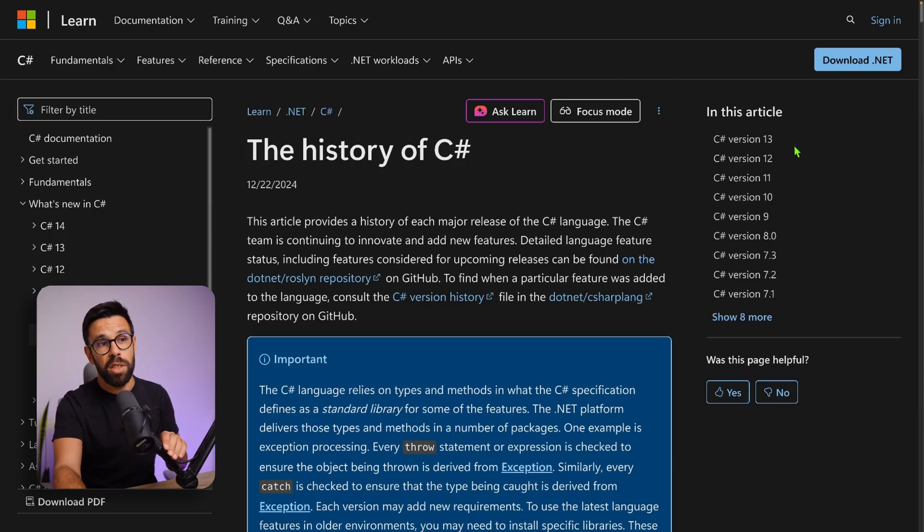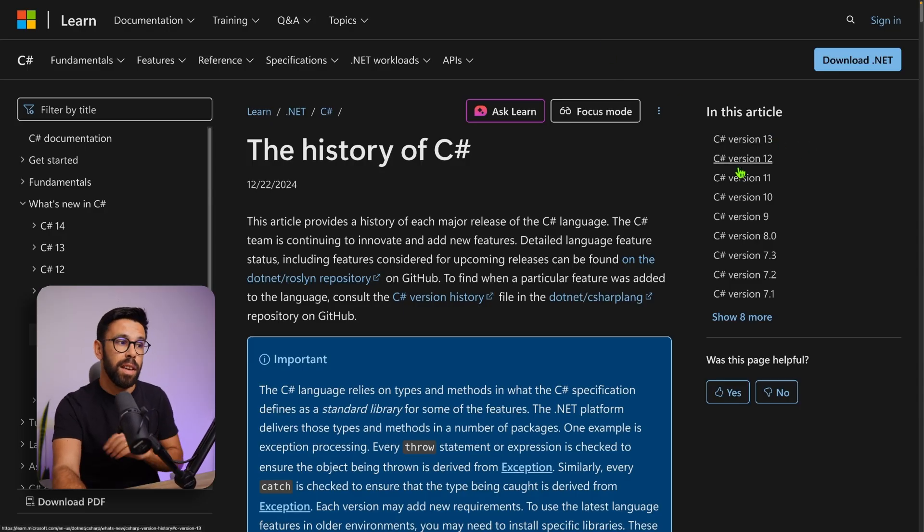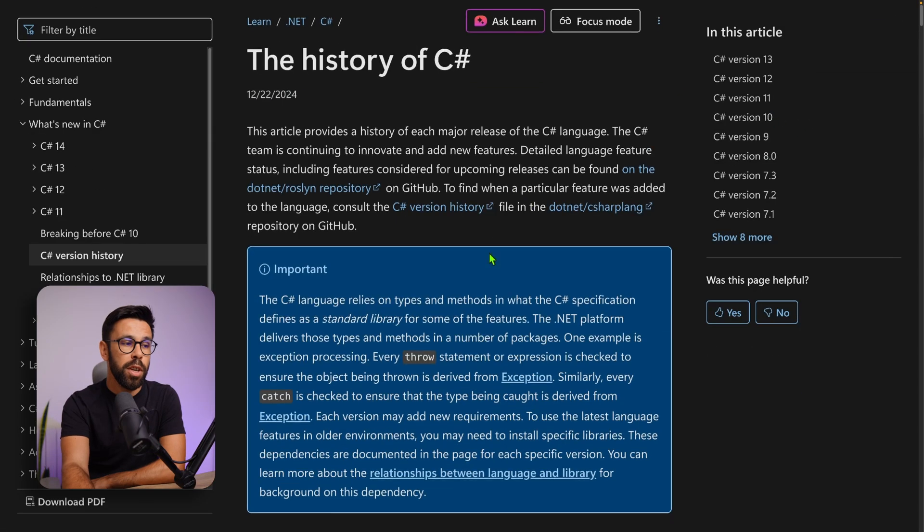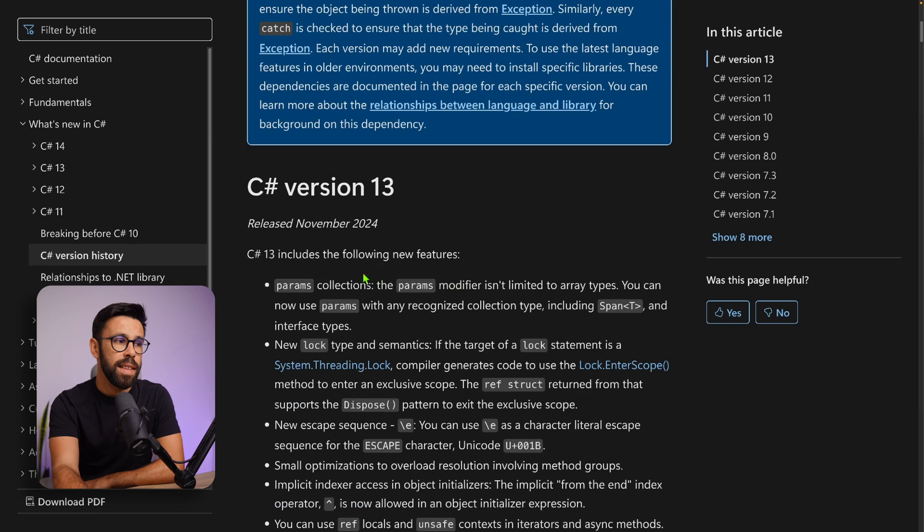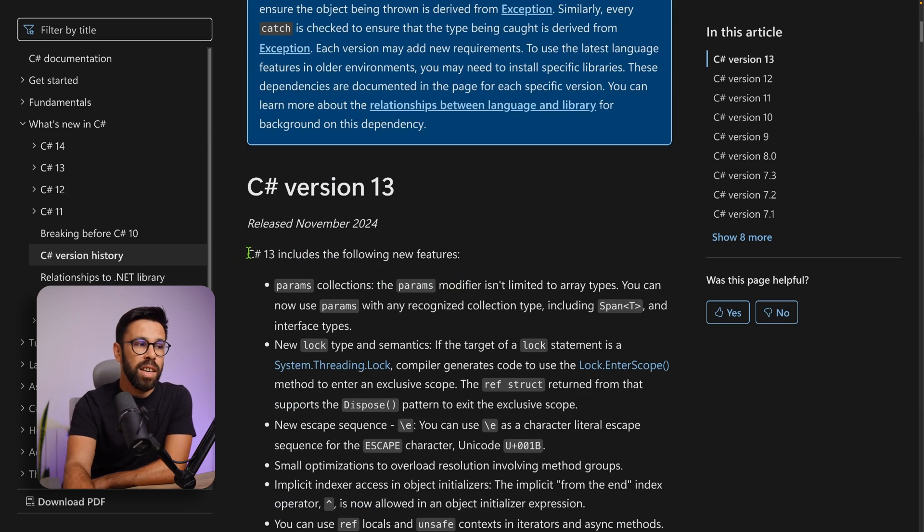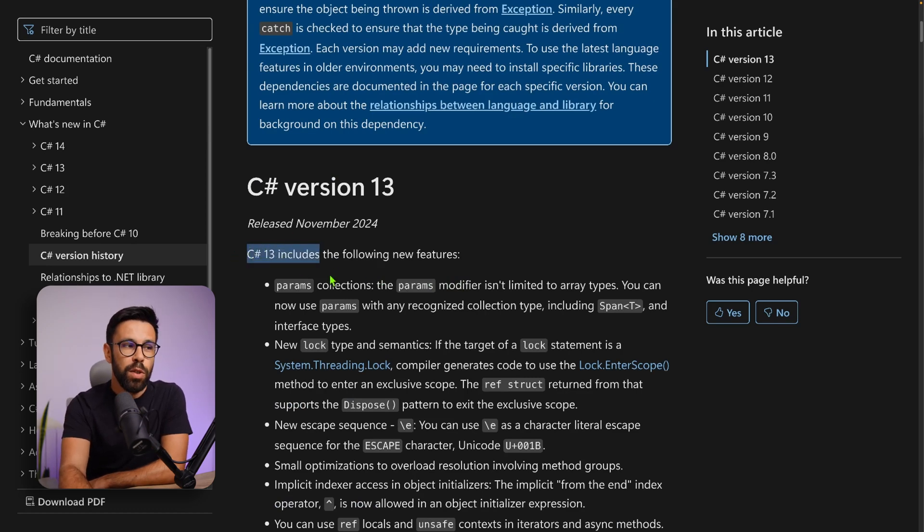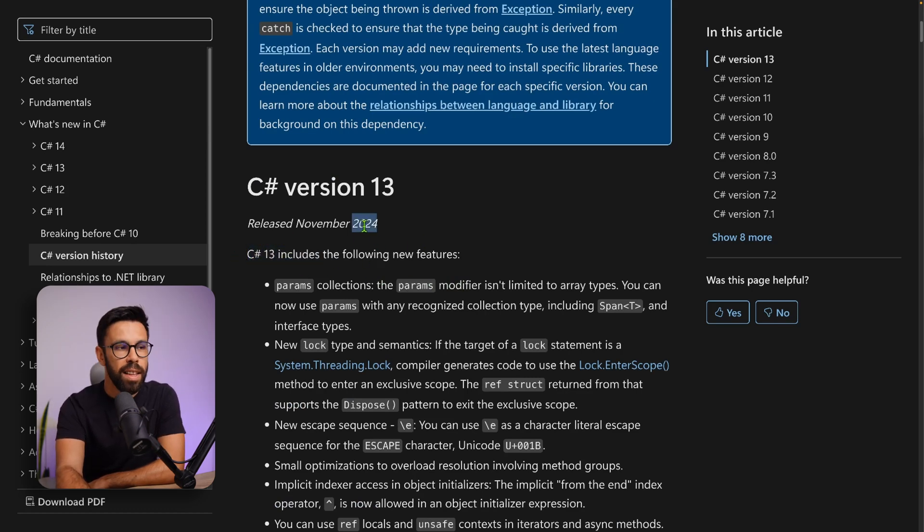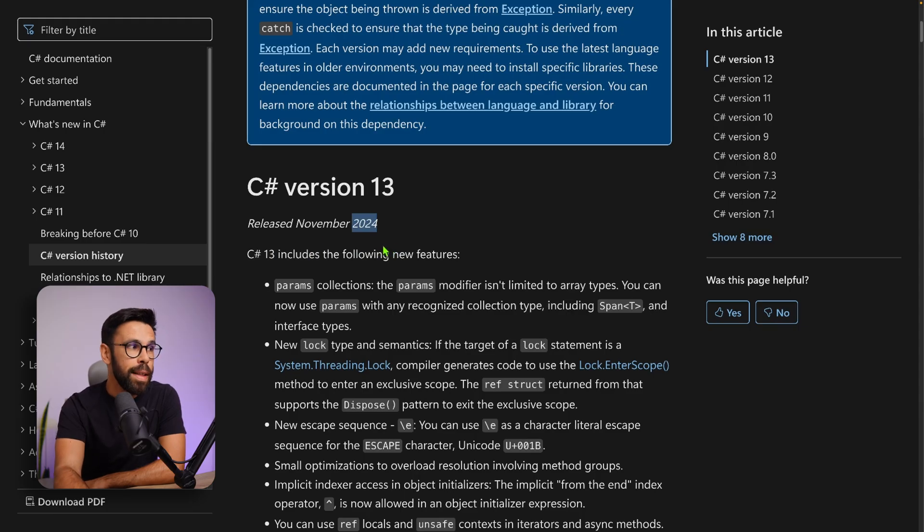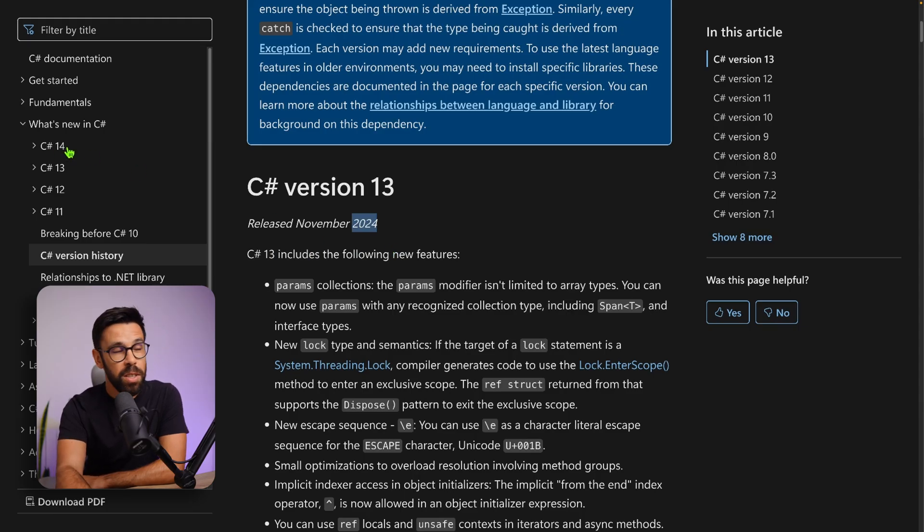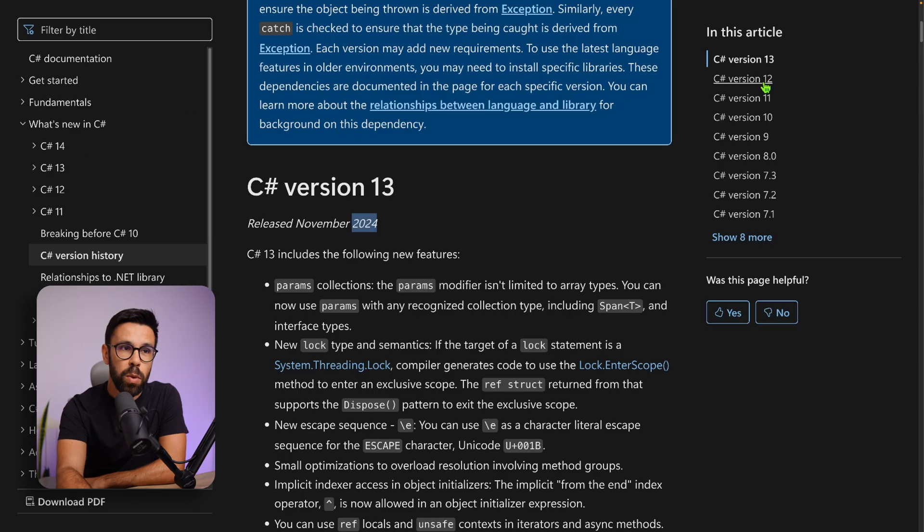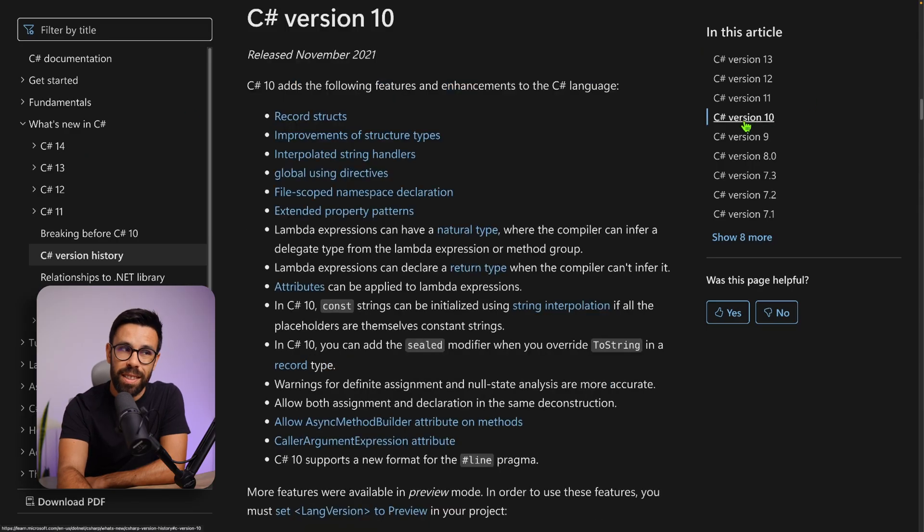C# is currently on version 13 at the point of recording. That means we are already working on C# 14. But if we go back to C# version 10, November 2021, almost four years ago, this feature will turn four in just a couple of months.